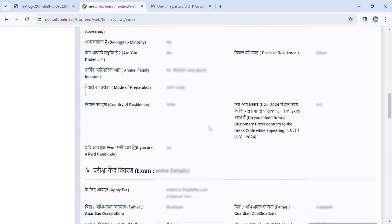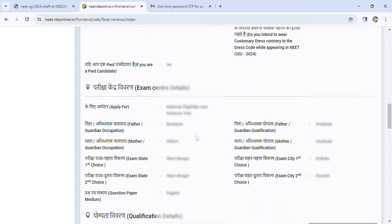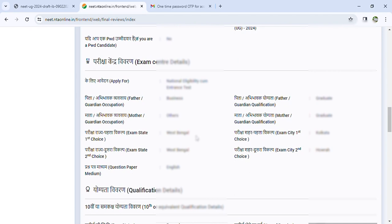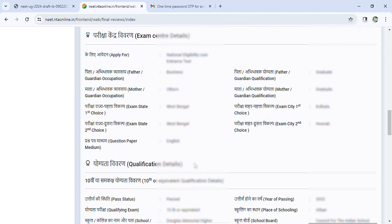Next option is applying for NEET — National Eligibility Entrance Test. Fill in father's occupation, mother's occupation, and exam state. Choose the first and second choice for exam city. Fill in qualification and other choices — you can add other state choices for first choice and second choice with different options.